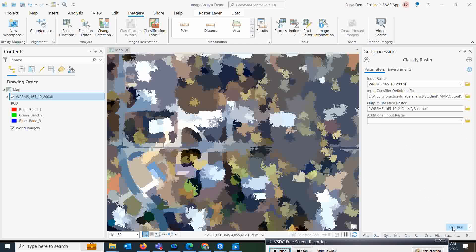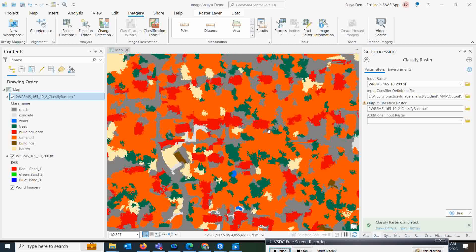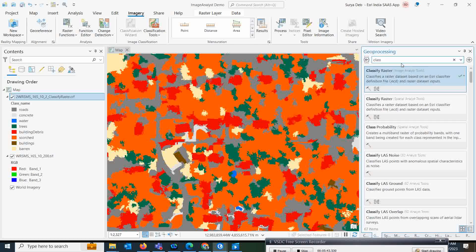Run the image to classify it. The classified thematic raster results appear — the red buildings are the damaged buildings, which we identify as building debris. The classified thematic raster shows every pixel classified to better quantify the damage area. You can also extract the building debris from this layer.